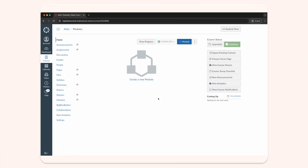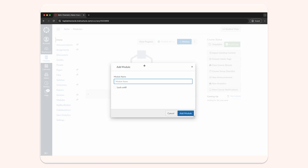To get started, log in to your institution's Canvas site and open your course. In the modules section, click to create a new module. Title it 'active' and click add module.